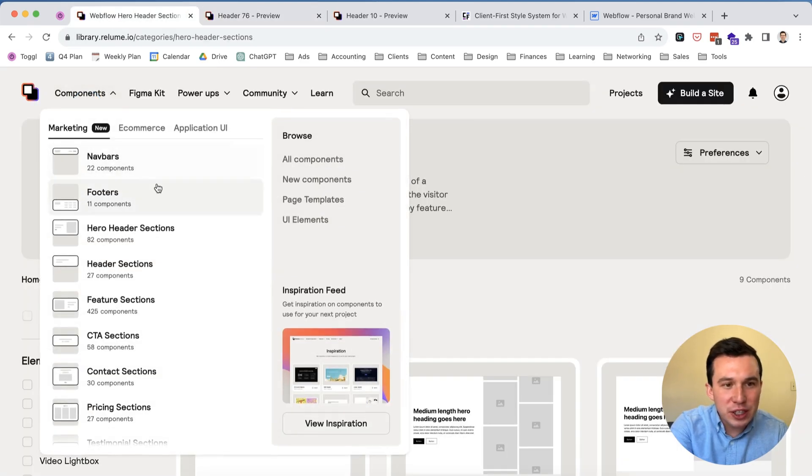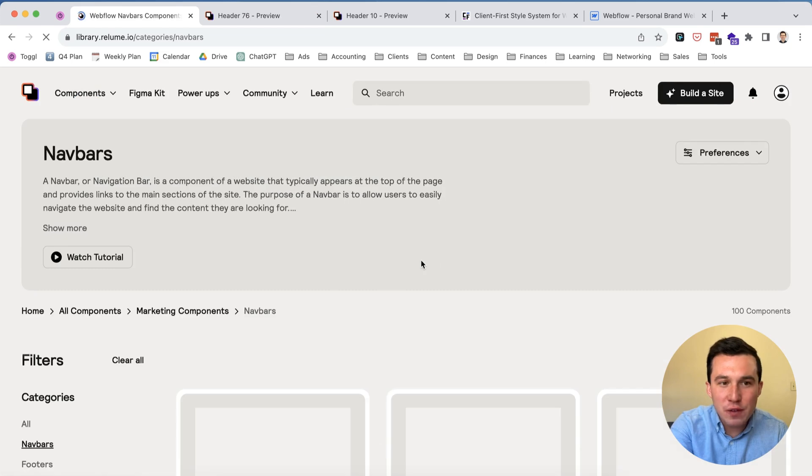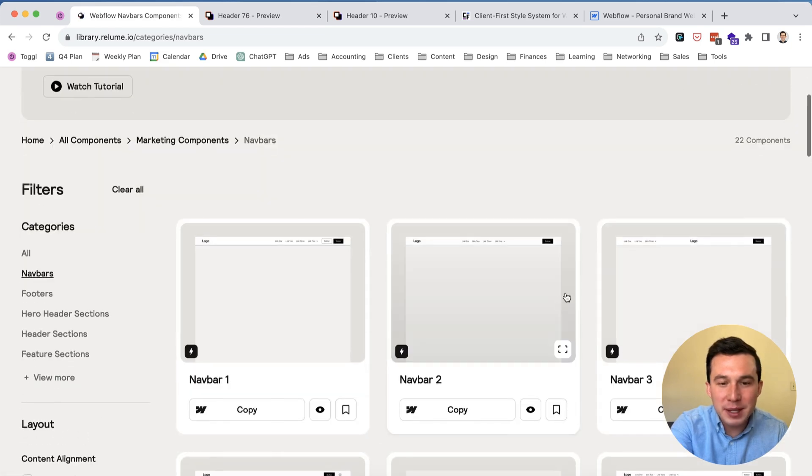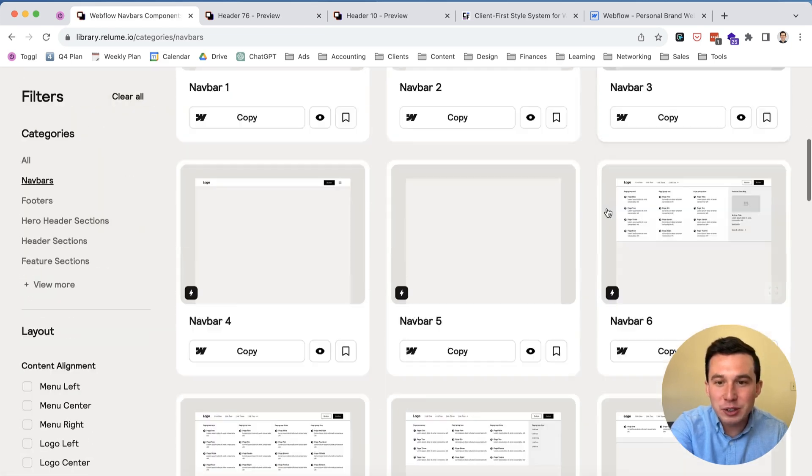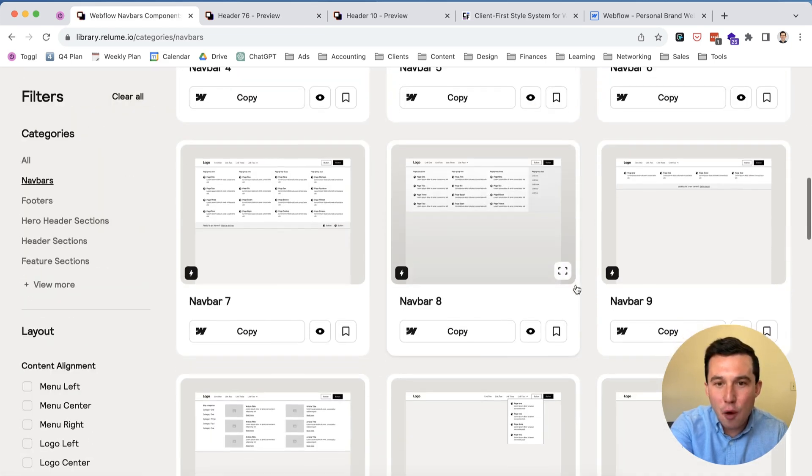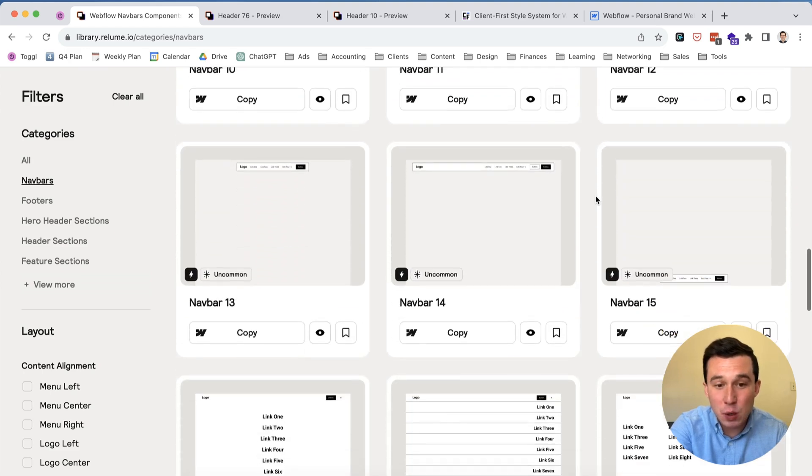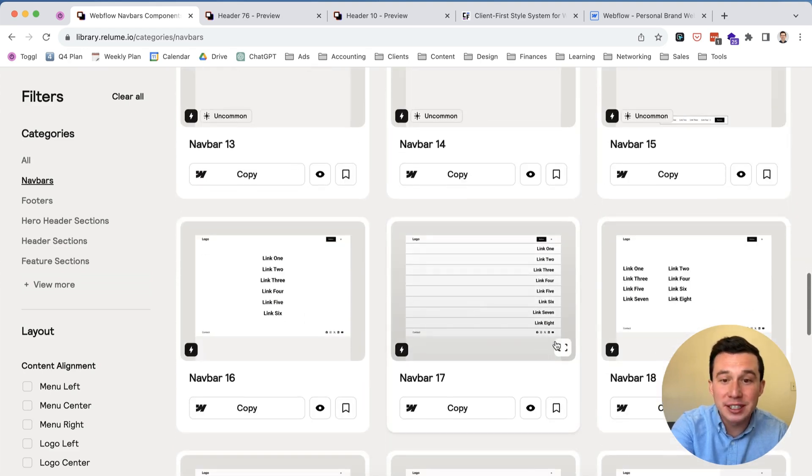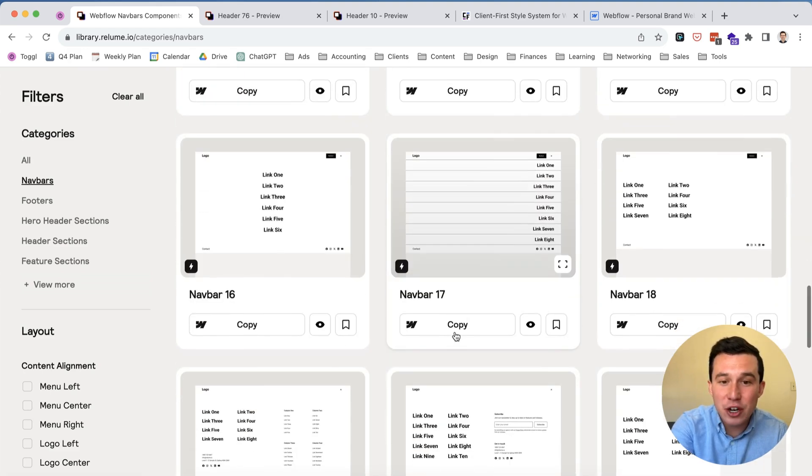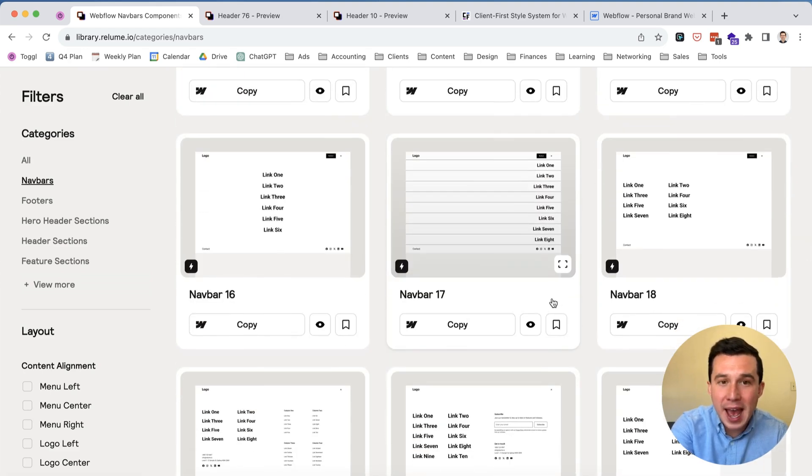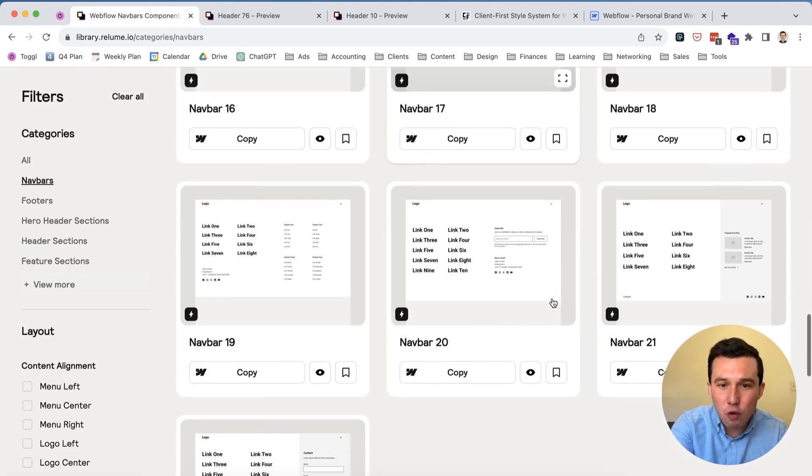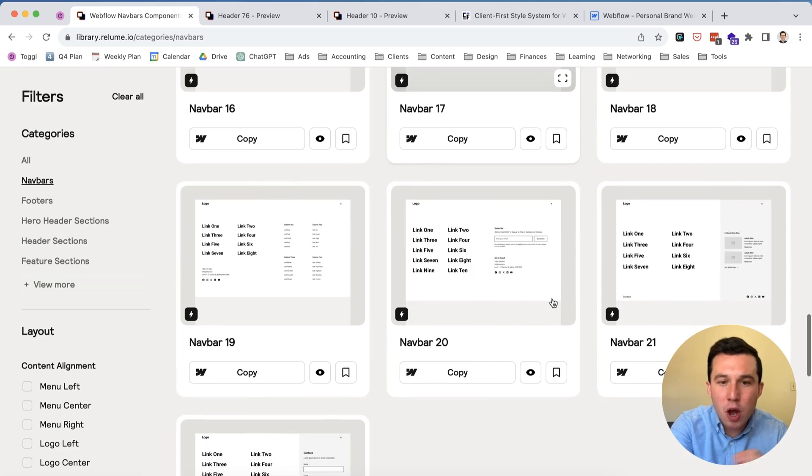Basically you can think of yourself as a designer or developer, you're probably if you have to build all this from scratch over and over again, having a library like this is going to save you a lot of time because literally everything here you can just copy and paste right into Webflow.